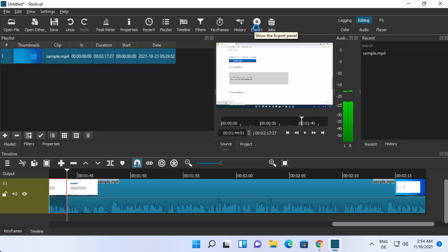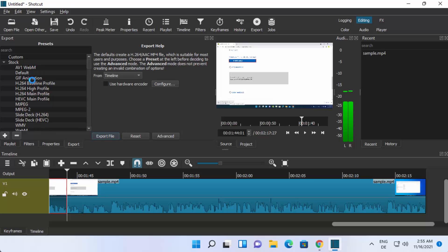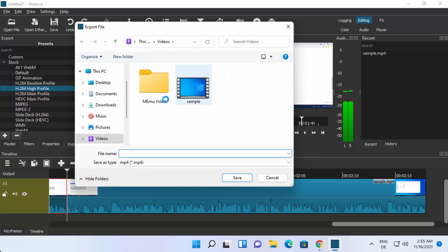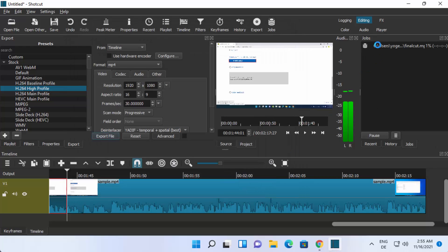Click on the Export button and you will see all the export options. I generally choose the H264 High Profile option. You can also click Advanced to choose the resolution, format, and other output options. Once you are happy, click Export, provide a destination and file name — for example 'Final Cut' — then click Save. The export will start and you can see the percentage progress. Once it reaches 100%, your file has been exported and is ready to use.